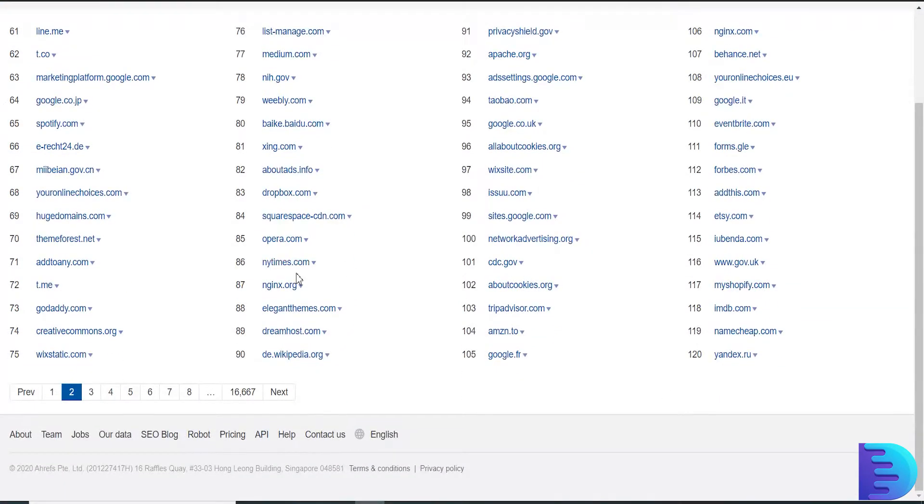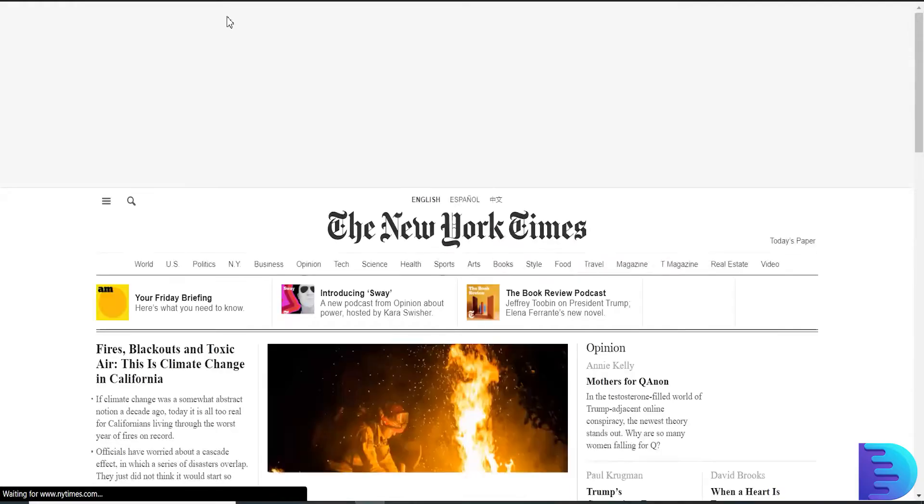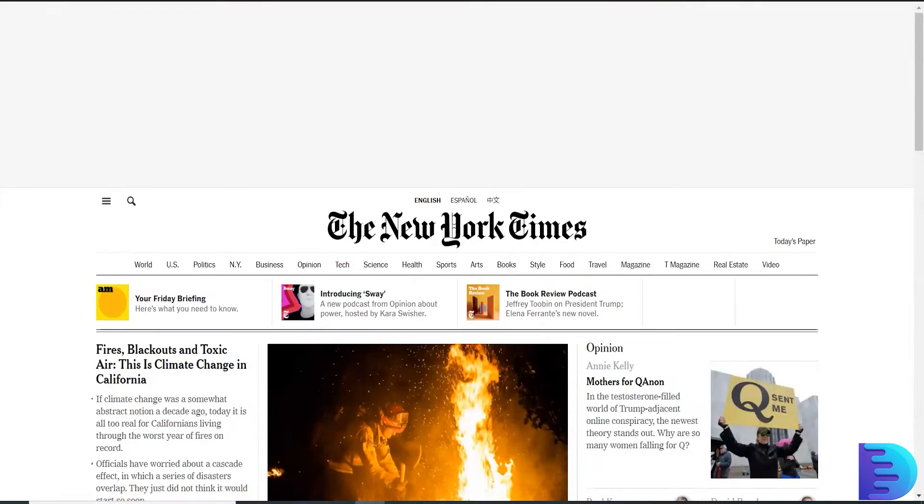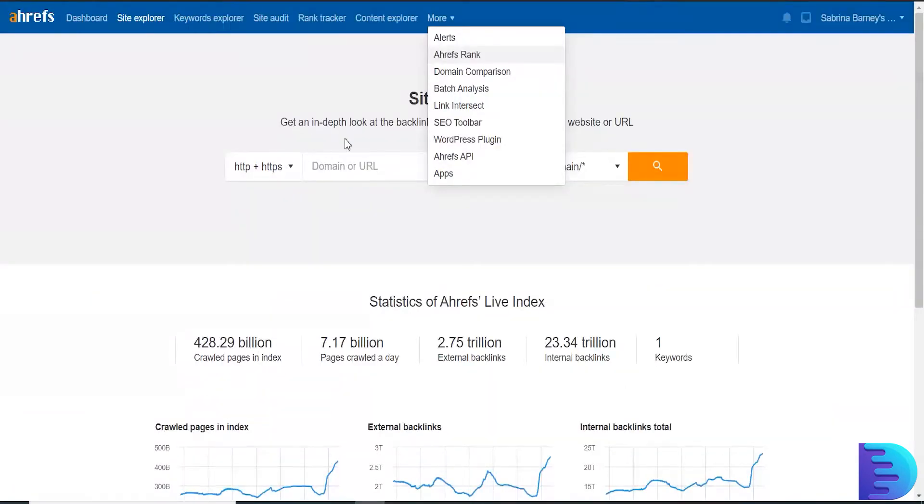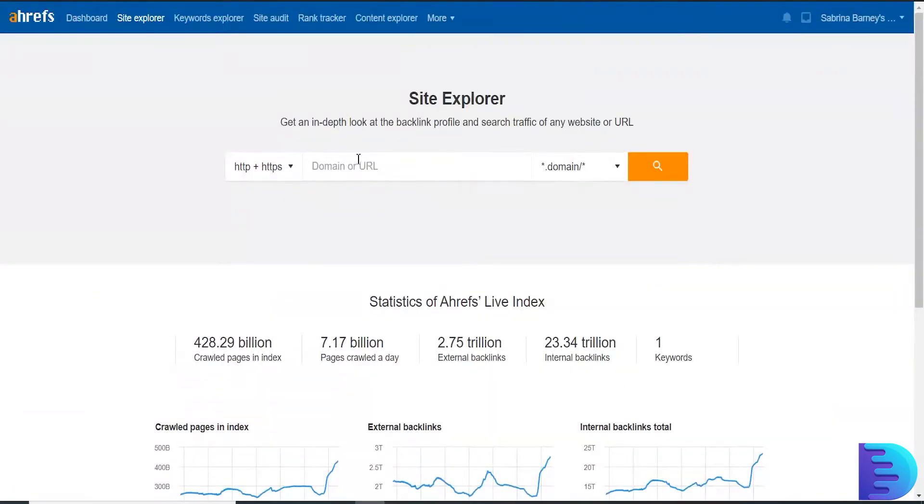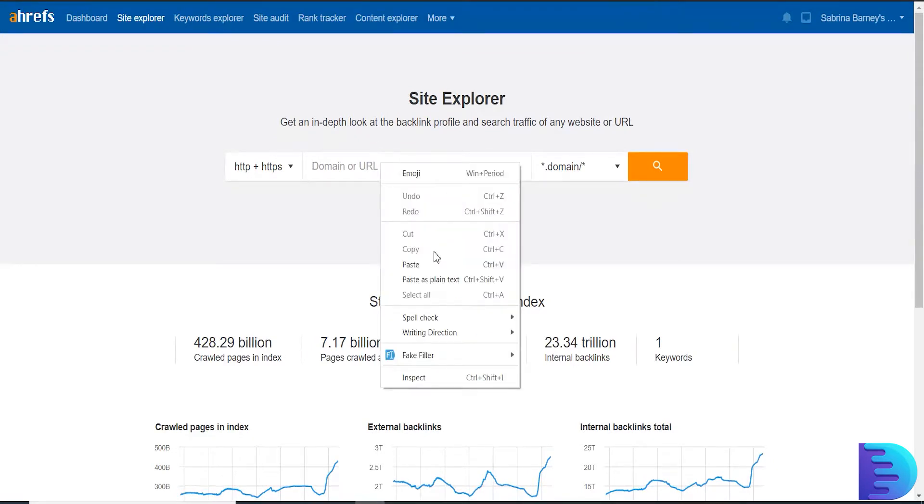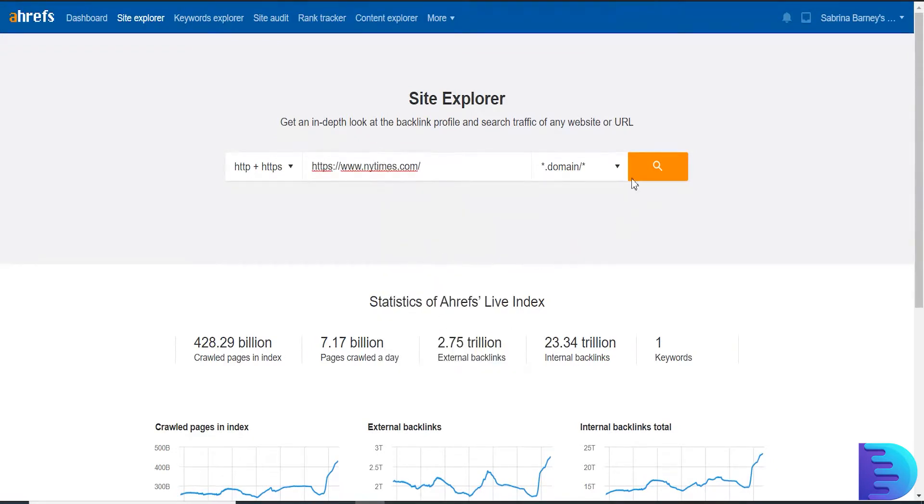I'm going to choose NewYorkTimes.com. I'm copying the link and pasting it in the Site Explorer of Ahrefs. After pasting it, just click Search.